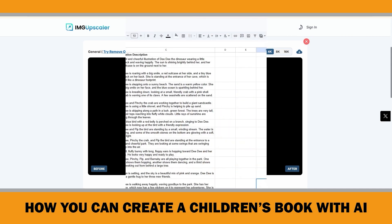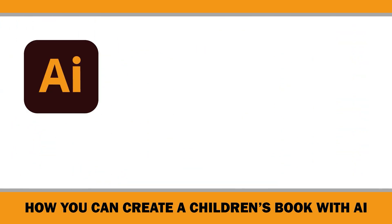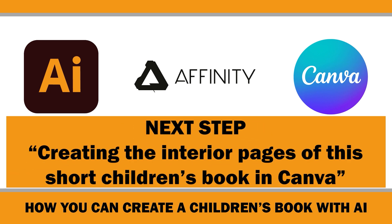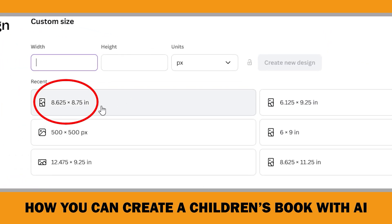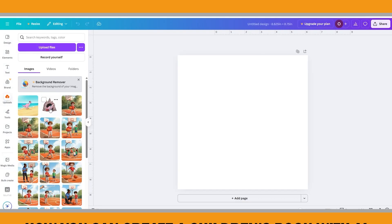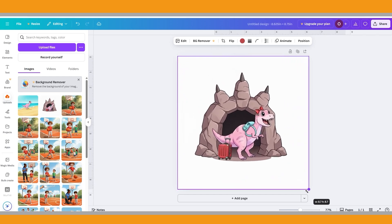At this point we have everything ready — now it's just a matter of giving it a final touch and combining everything into a proper book file. You can prepare your final PDF in tools like Adobe Illustrator, Affinity Publisher, or Canva. Since most people are already familiar with Canva I'll show you how to set it up there. I started by opening a new document sized 8.625 by 8.75 inches, which already includes bleed margins for an 8.5 by 8.5 book, then uploaded all the upscaled images. On the first page I dragged in the first image.